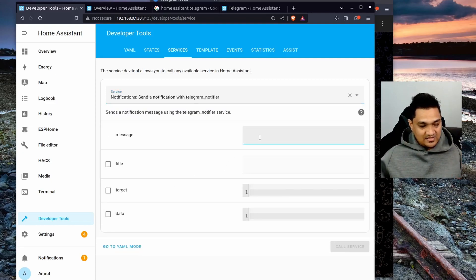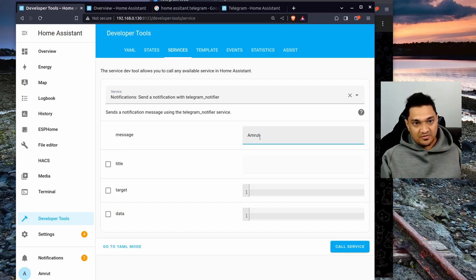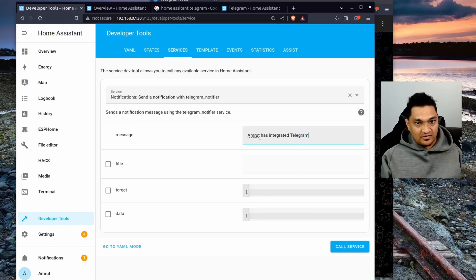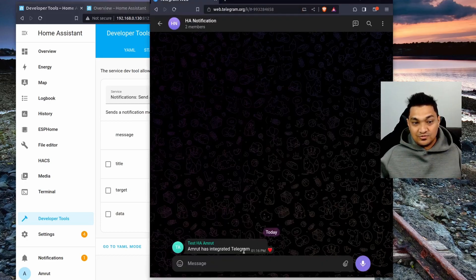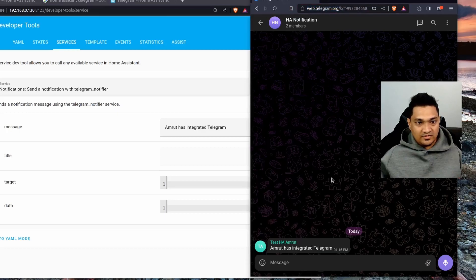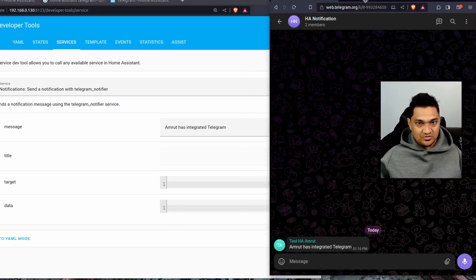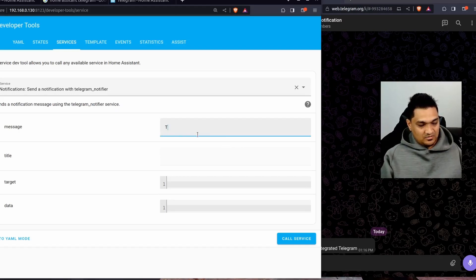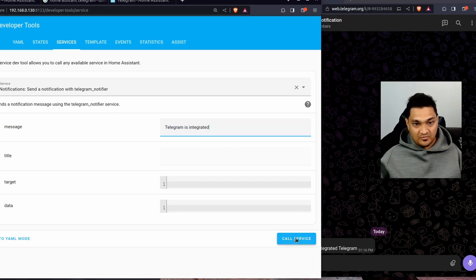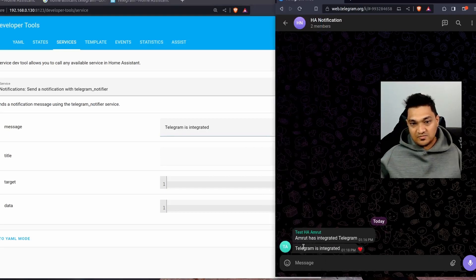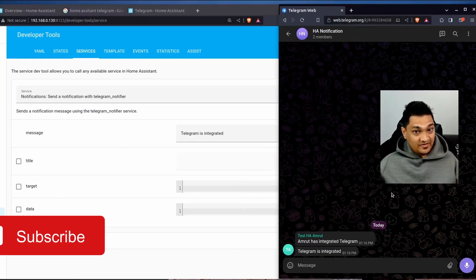Let's select the notifier and send a sample message — 'Amrut has integrated Telegram'. Then I'll call this service. If it works, you should get the message almost instantly. Going back to Telegram — the message came through. This is the way Home Assistant can notify you using Telegram.